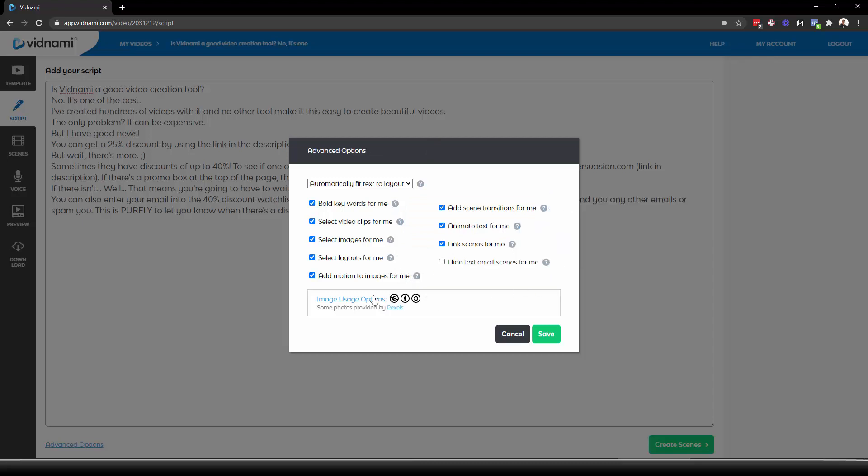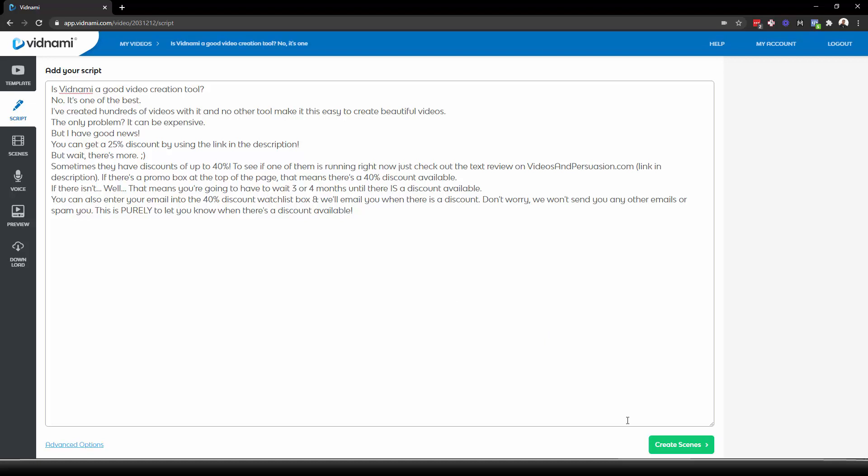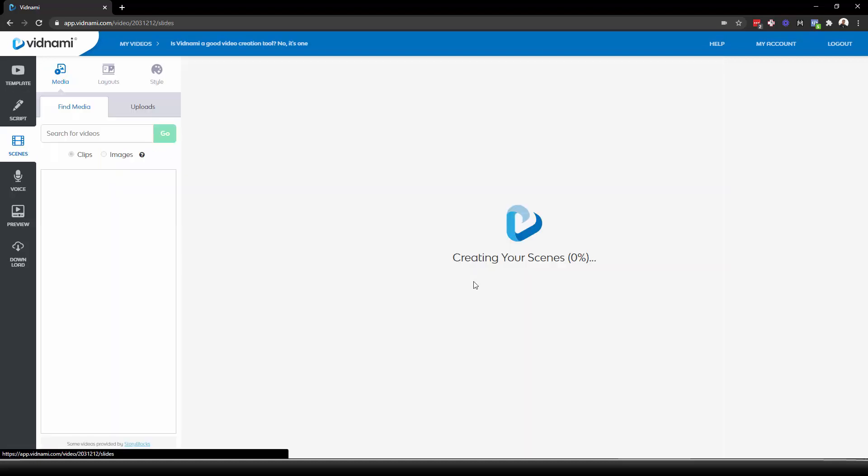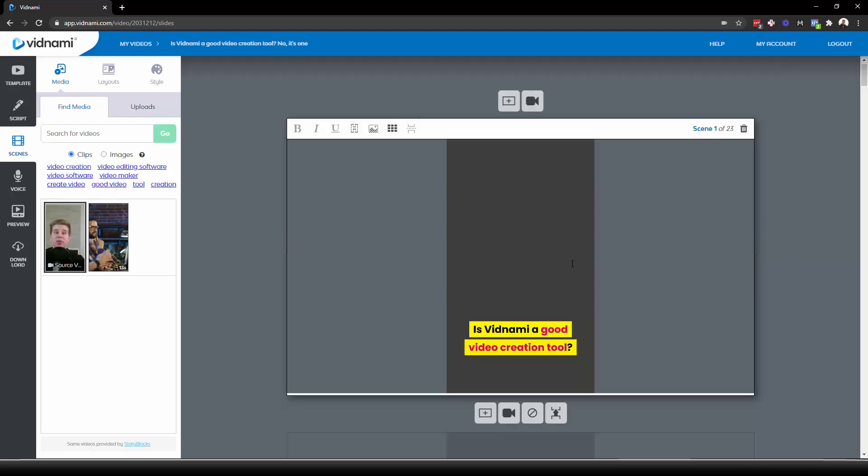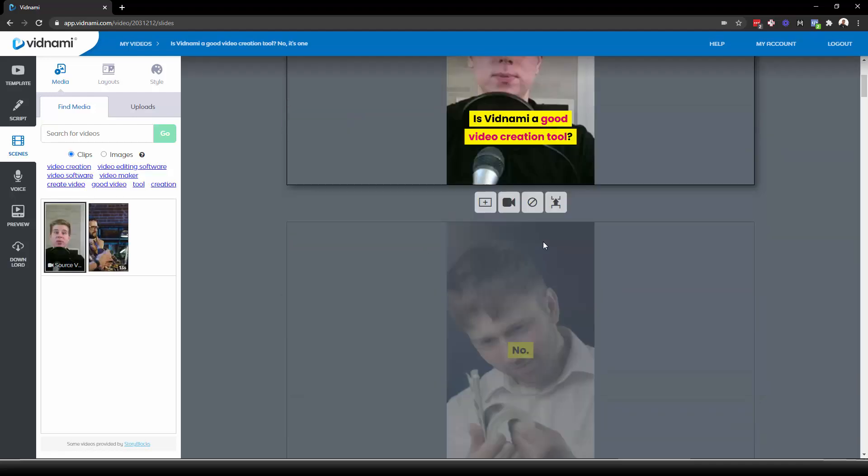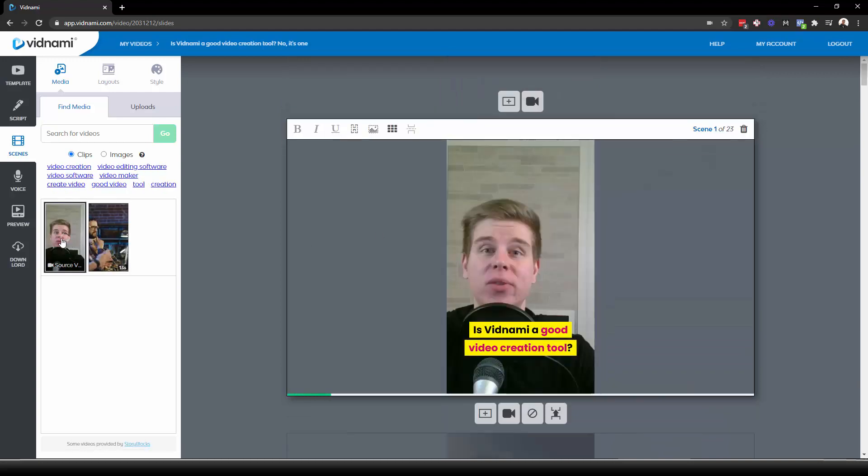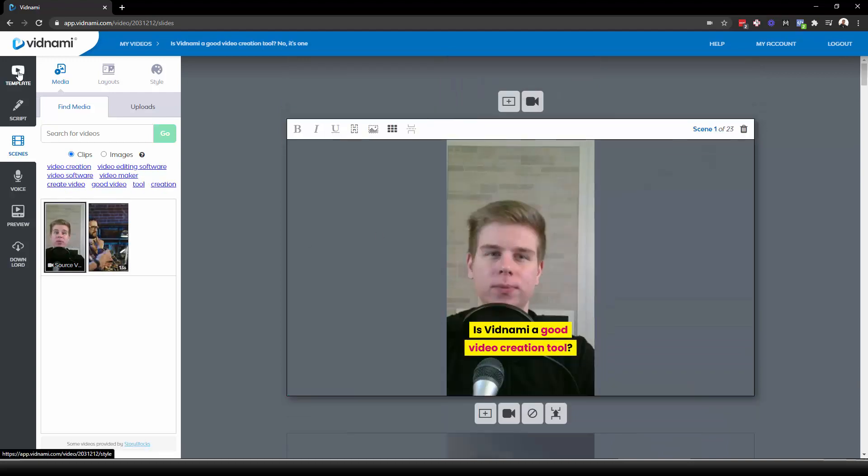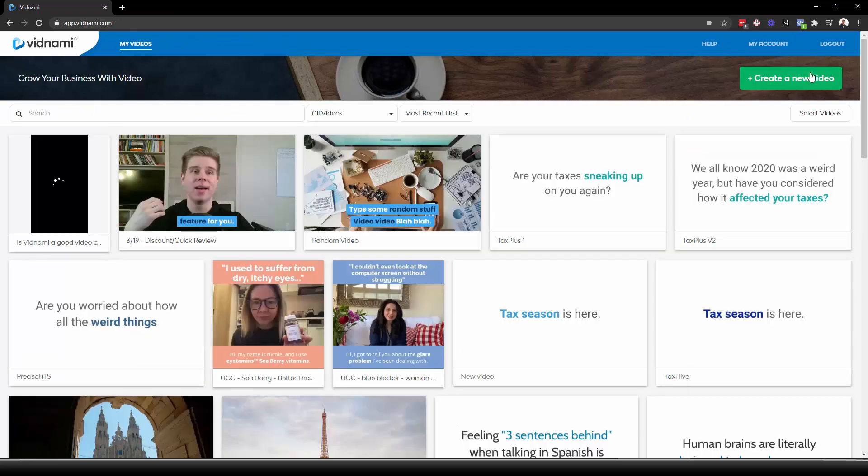And then image usage options. I usually have Share Alike also turned on. I usually just keep public domain and attribution. But if you're using it for non-commercial purposes, you can turn this on and that will make your image and video library bigger. But there's a ton of other images in the Storyblocks library anyway. So I don't see why you would need to do that. So you press the create scenes button and then it's going to create the scenes. It's going to divide them up. It's going to find videos for it. Oh, it's not going to do that because there is my source video in here.